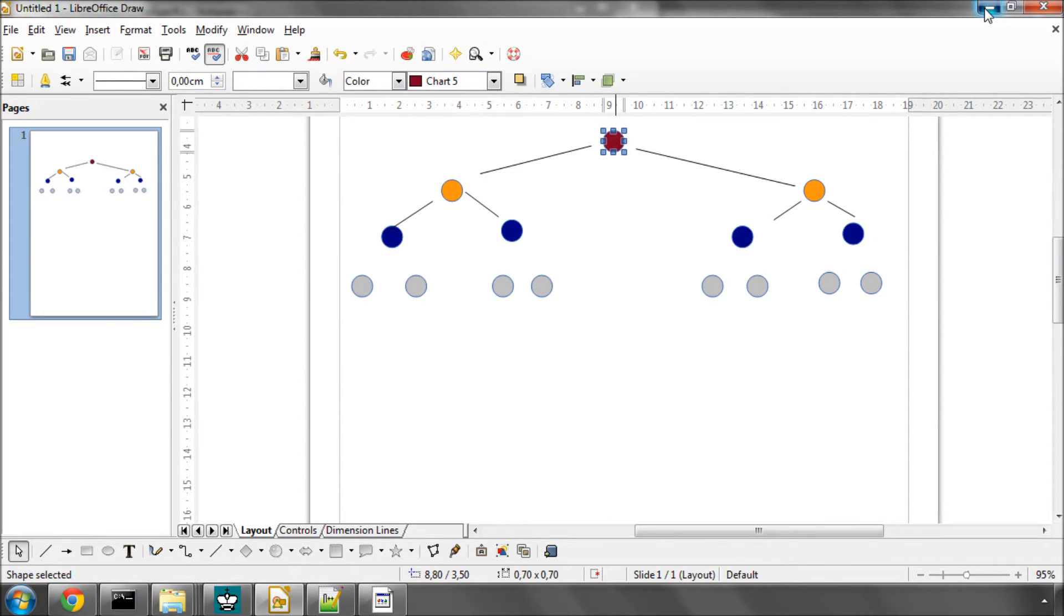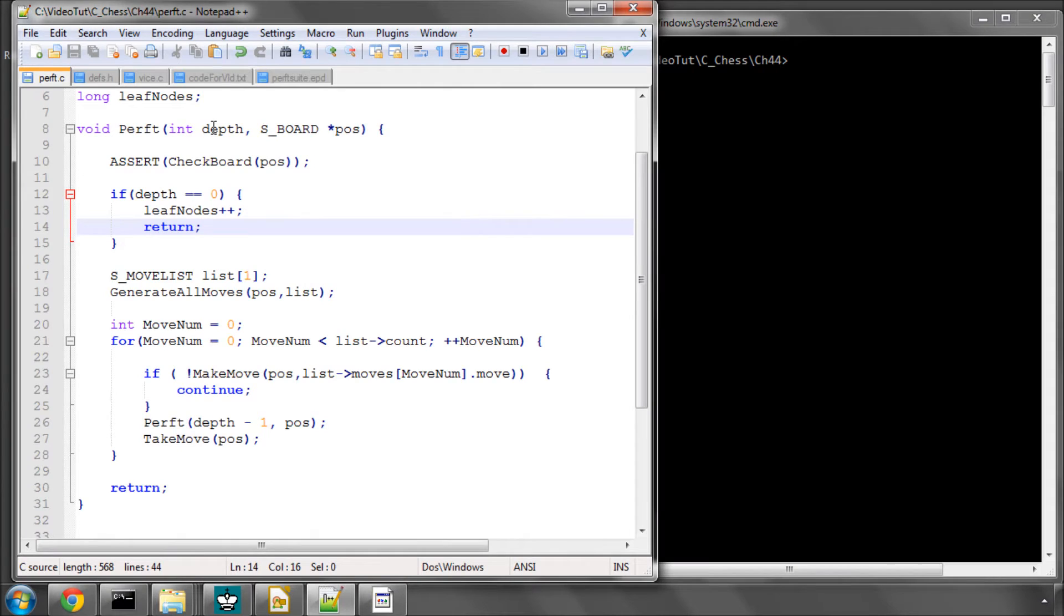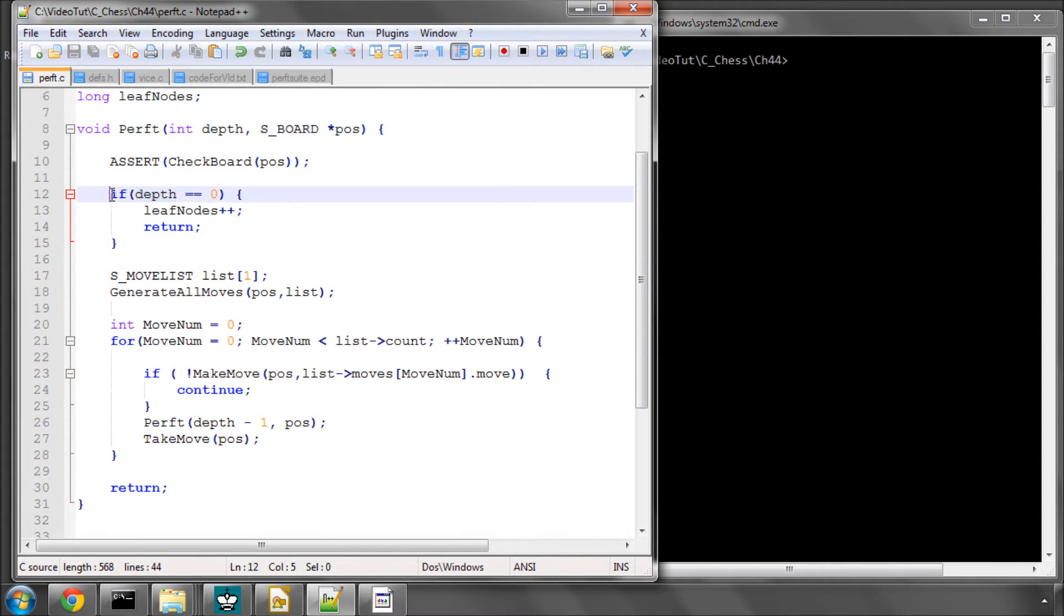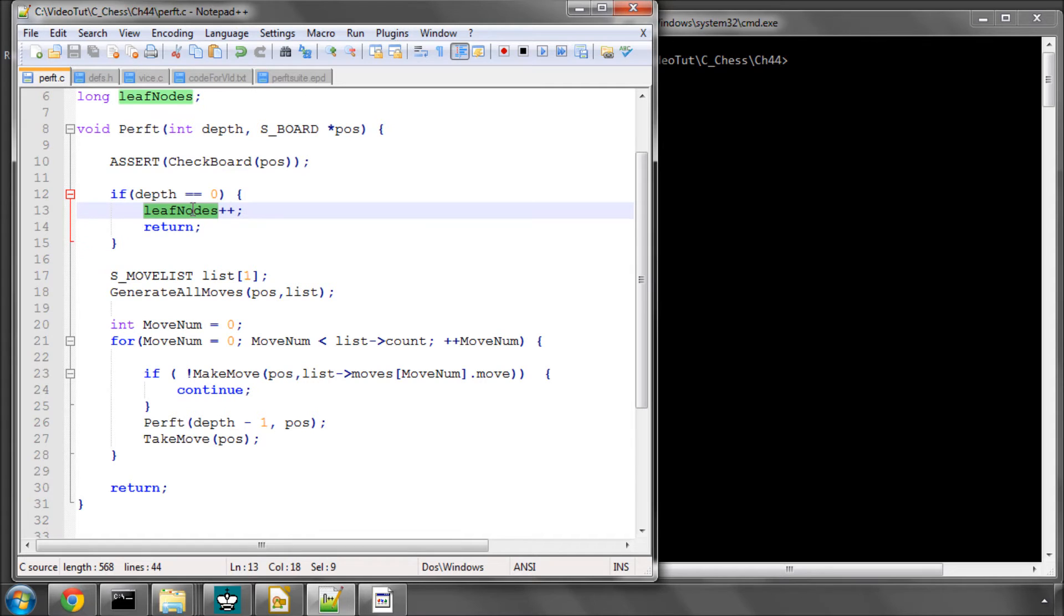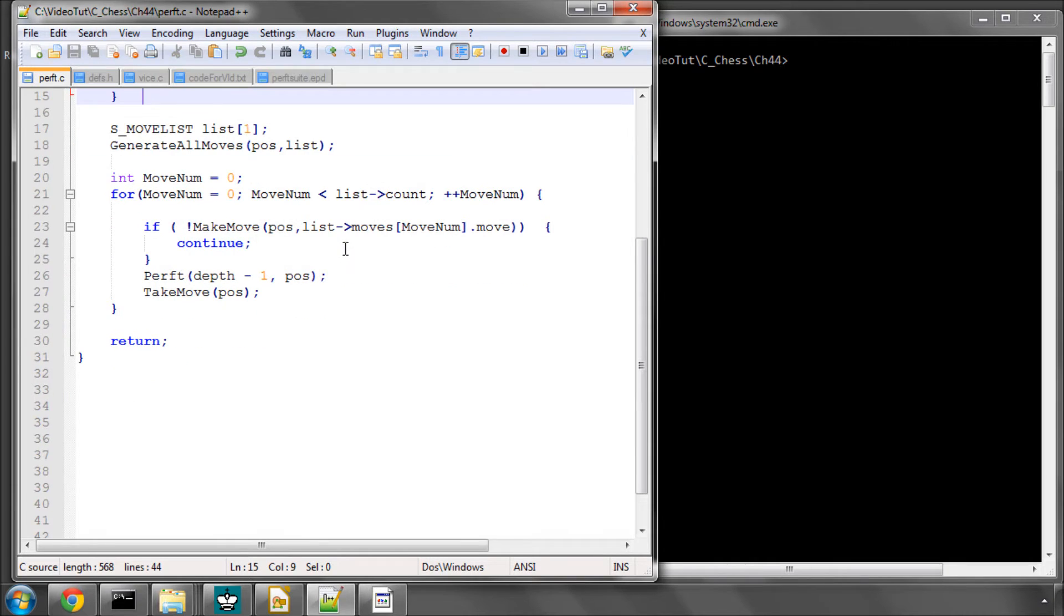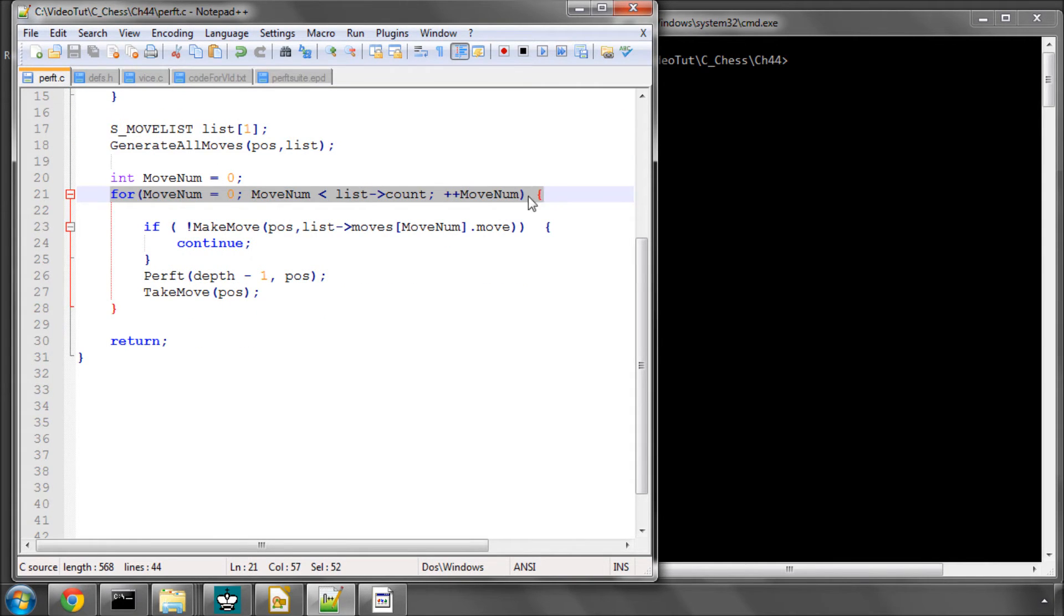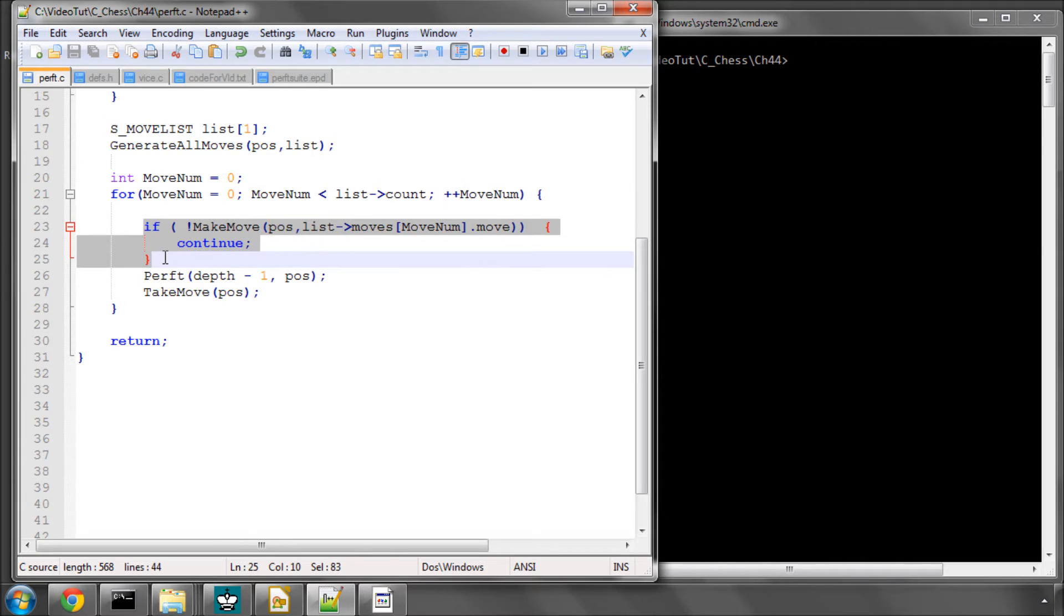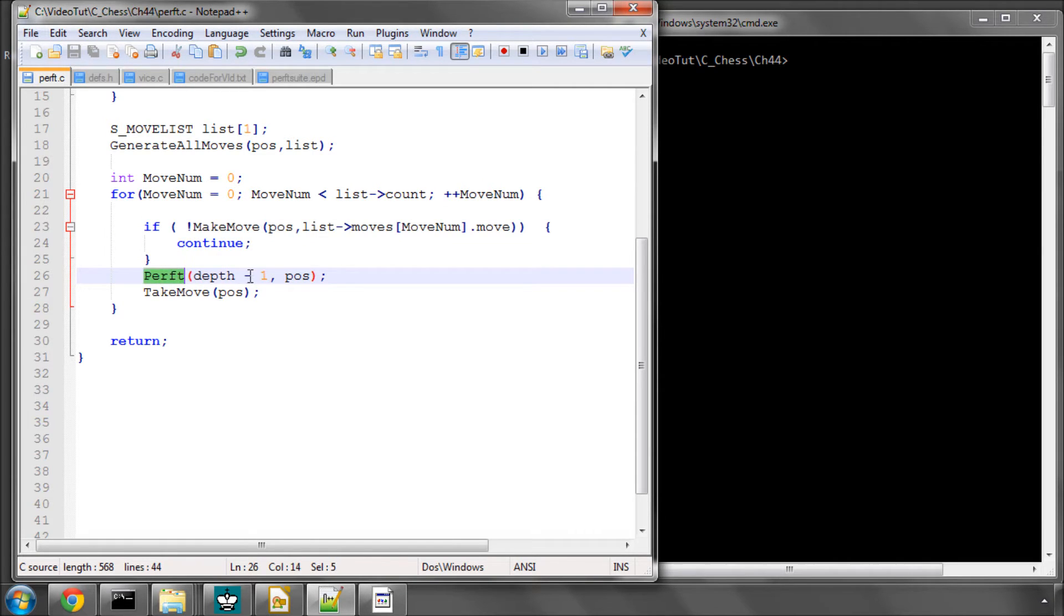So how that's done in code you can see here. We call perft and we say if depth is 0, don't do anything. Increment the leaf nodes and return. Otherwise, make a move list and generate all the moves for this position. Then loop through all of the moves in the position, ignoring the illegal moves here.